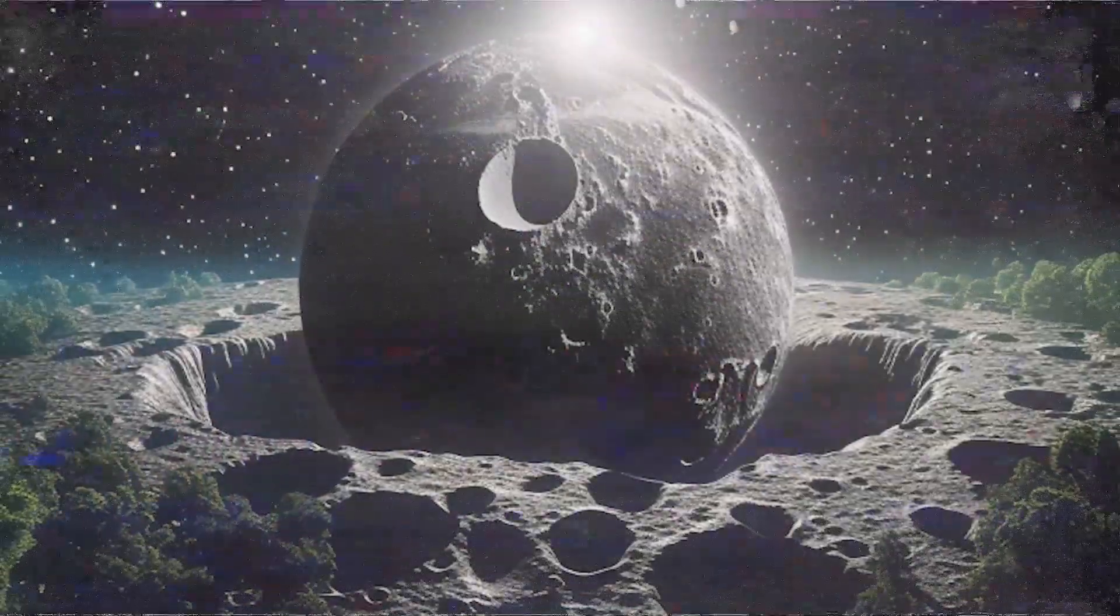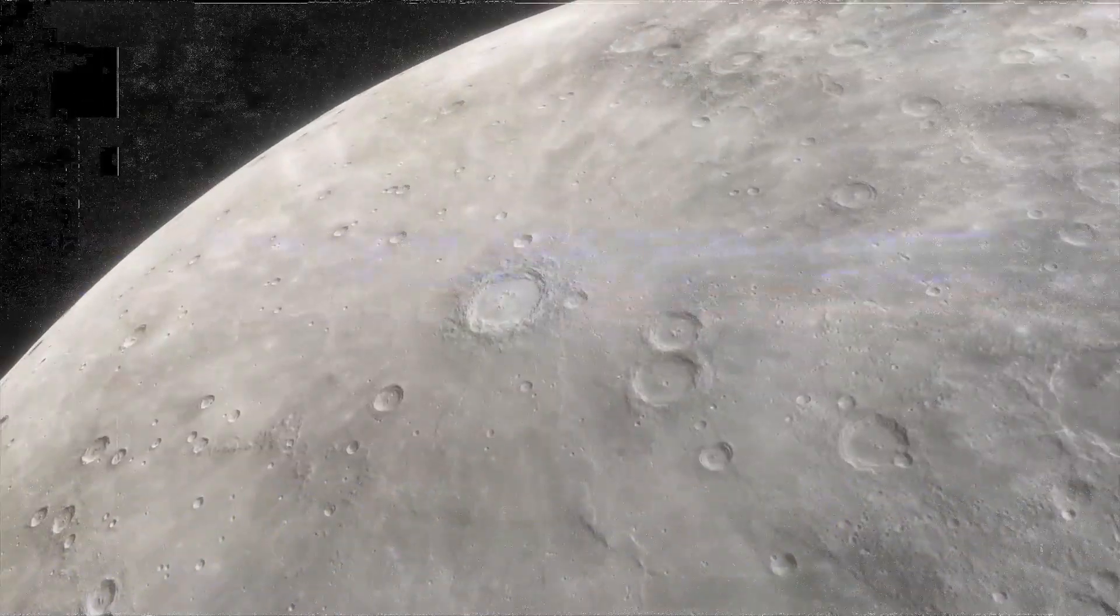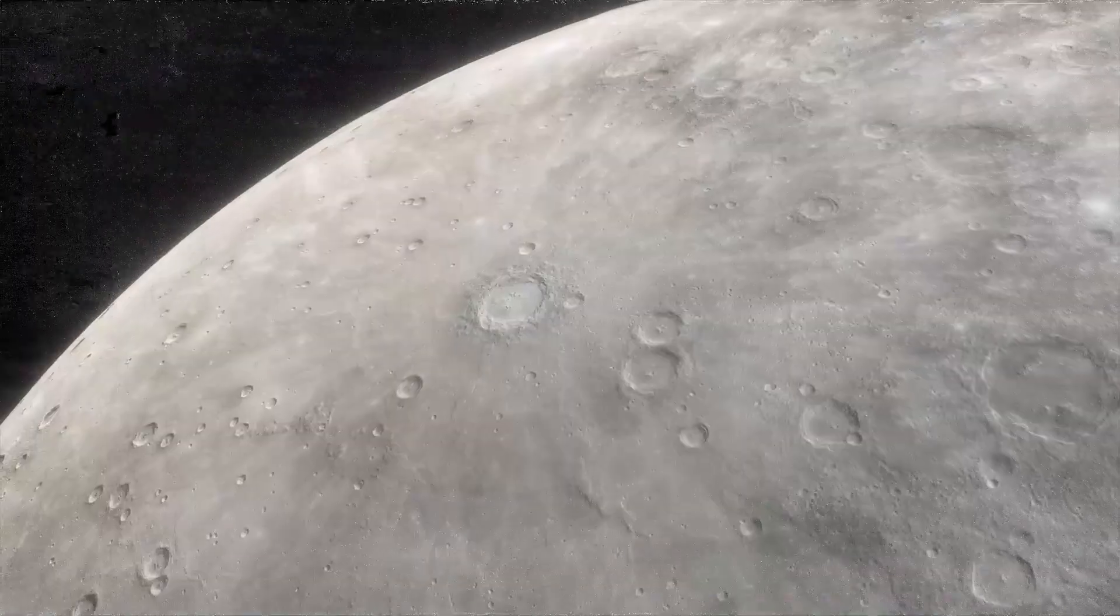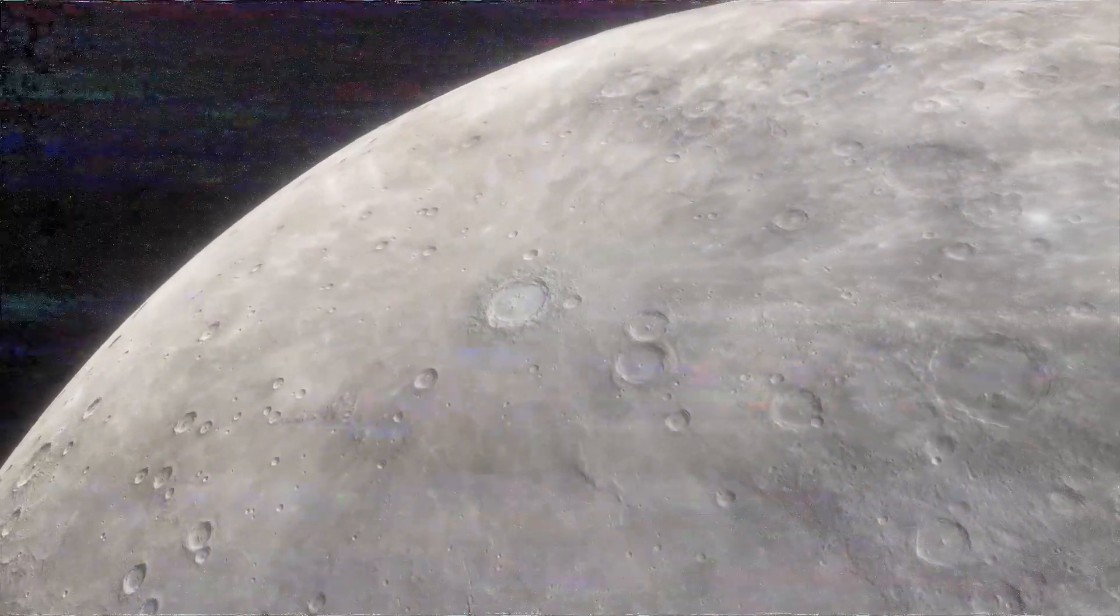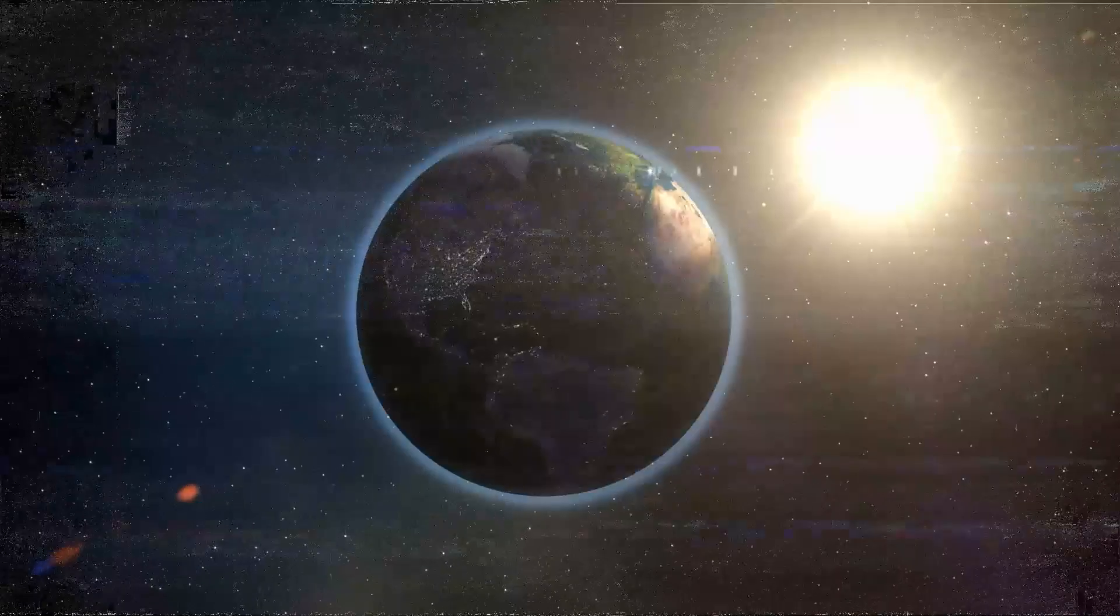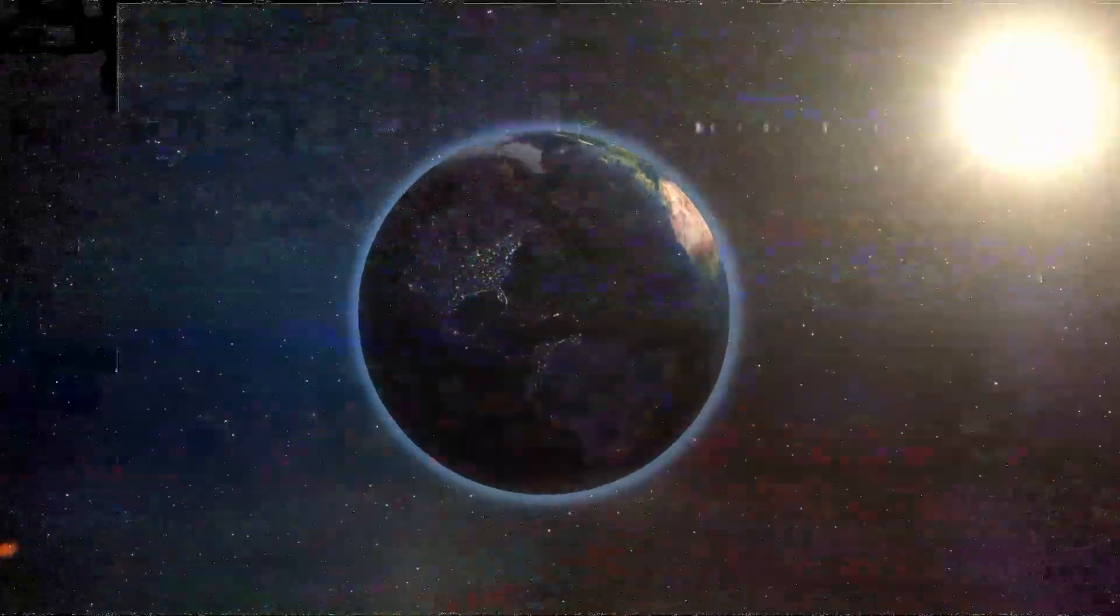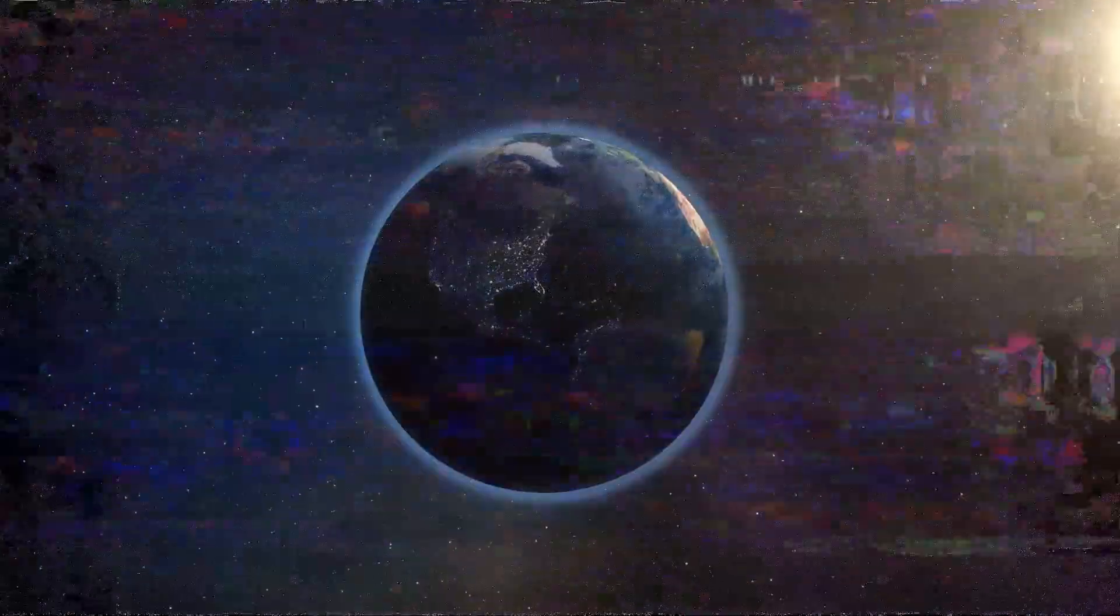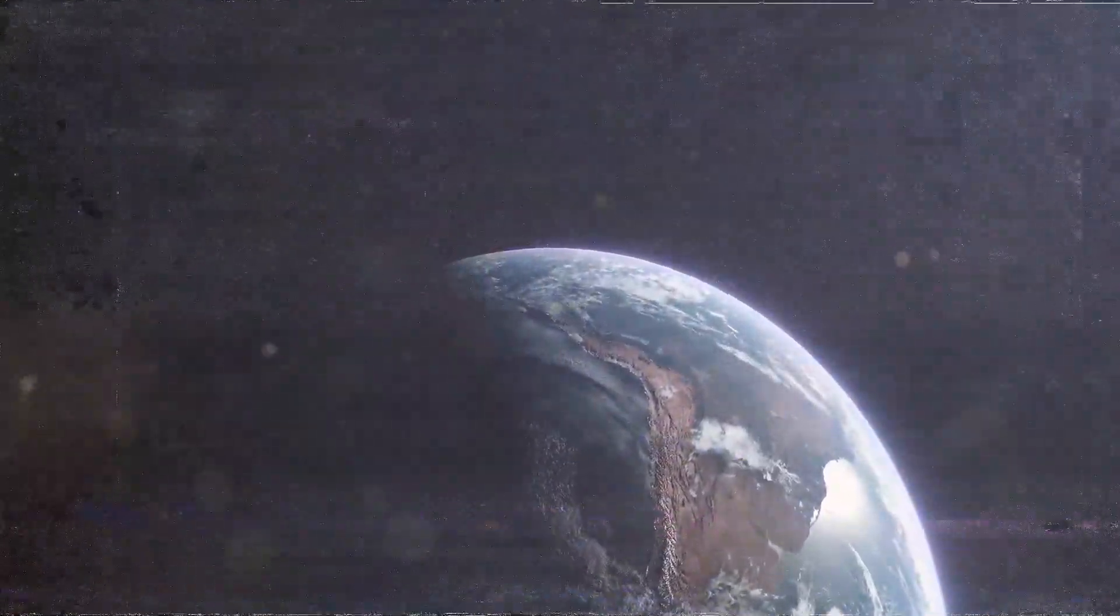Another theory, known as the capture theory, proposes that the Moon was originally a wandering body that was captured by Earth's gravitational pull. Although this theory provides a straightforward explanation for the Moon's presence, it struggles with several key issues. The most significant challenge is the similarity in the composition of Earth and Moon rocks, which suggests that the Moon originated near Earth rather than in a distant part of the solar system.